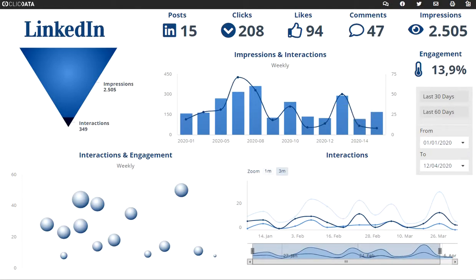Hello, my name is Petra de Groot. I live in the Netherlands. I made a dashboard with LinkedIn data from a company page, and I want to show you how it works.